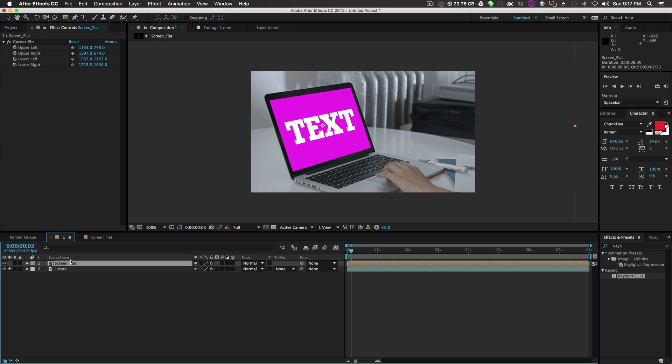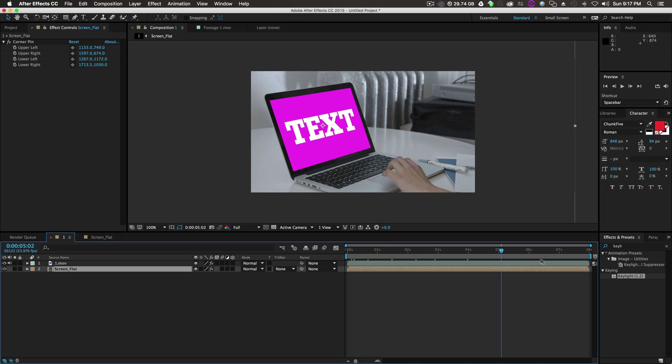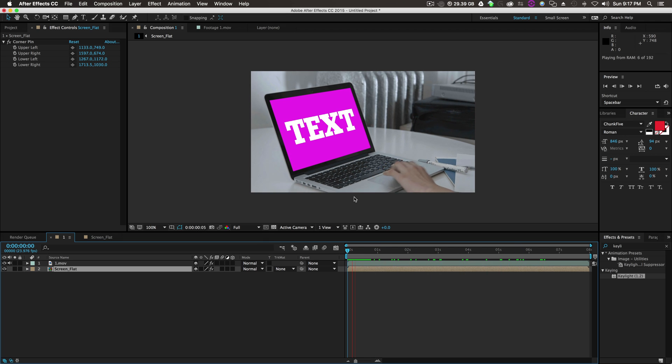So we can turn our screen back on. If we drop it under the footage, it's behind the laptop now, which is great, just like that.